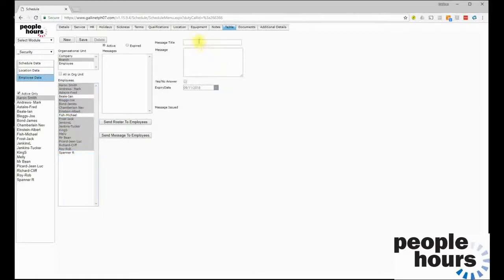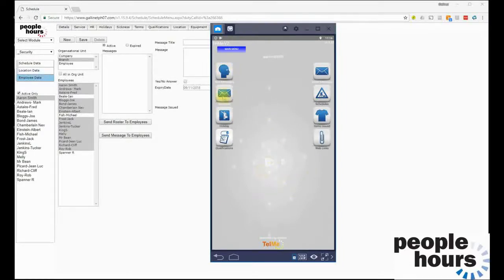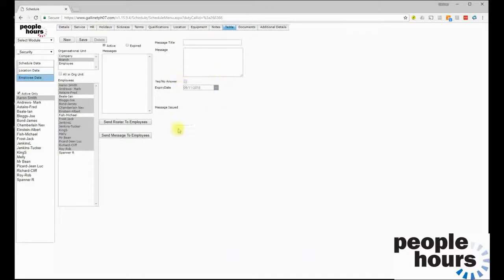We can also send messages to employees that are delivered within the Tell Me app rather than via SMS or email. The employee can select new messages and see any new messages — they'll have an on-screen indication if a new message arrives. They can also see messages they have responded to and messages they chose to save. We can indicate that we want a yes or no answer from the employee, and their response will be recorded and presented in the system for the manager to see.